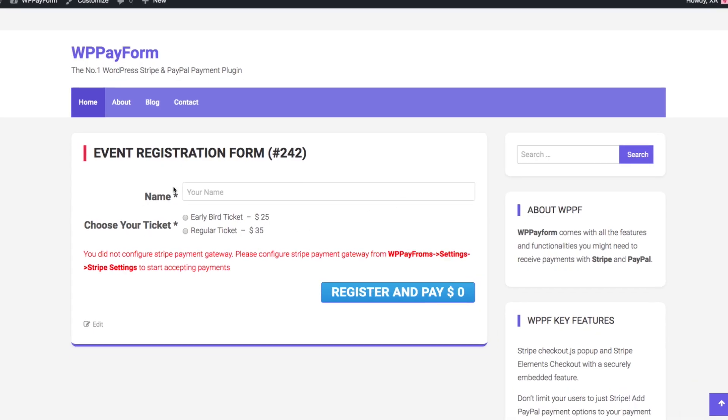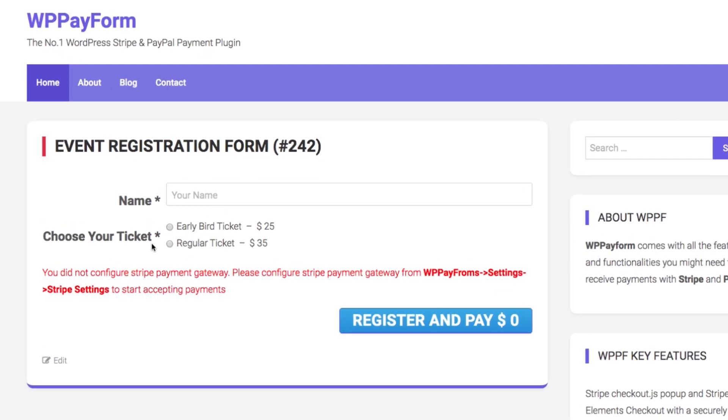Here is your payment form, but it is not Stripe enabled because we are yet to configure Stripe in WP Payform.